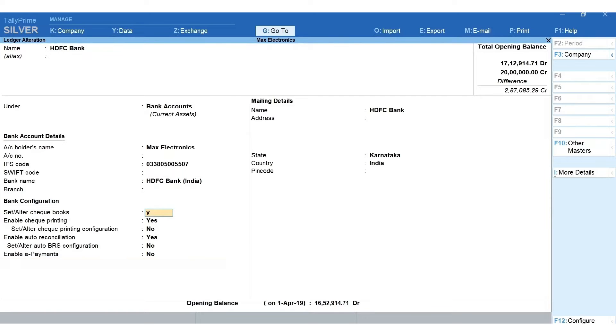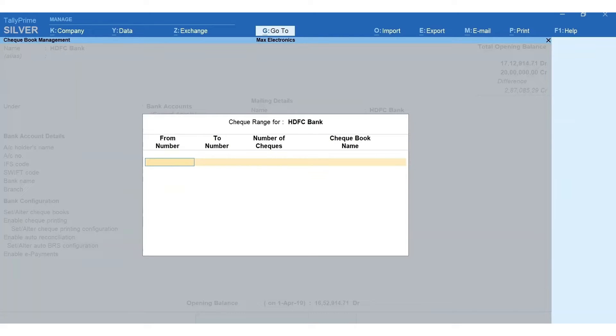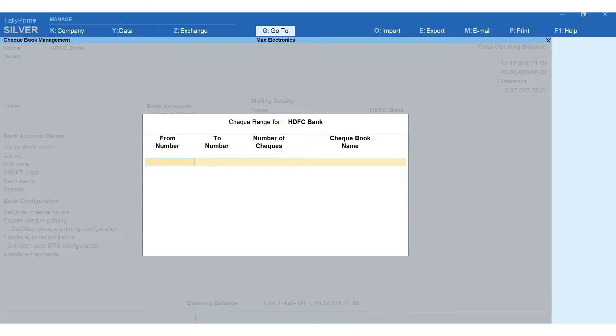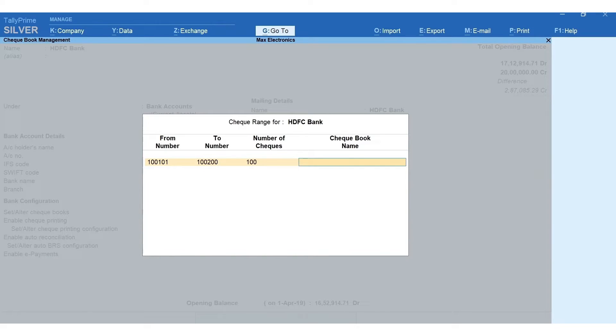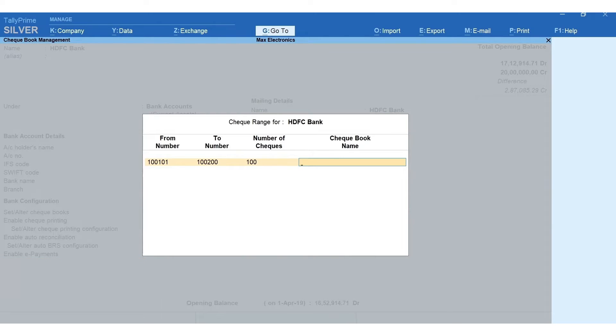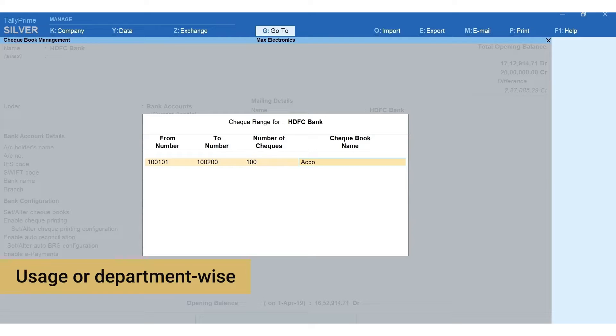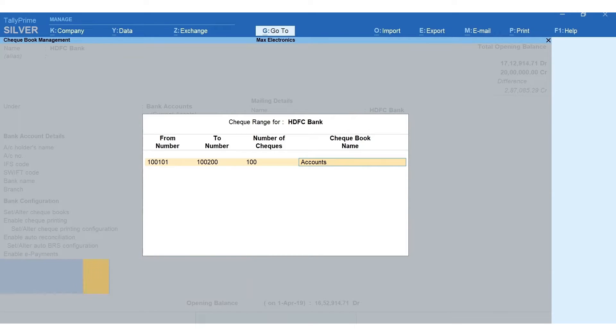Here you need to mention the check range along with the checkbook name. Mention the starting number of the check and then the last number of check in the book. Number of checks will be auto-filled. Next, specify the checkbook name. It can be based on usage or it can be department-wise like owner, manager, accounts team, etc.